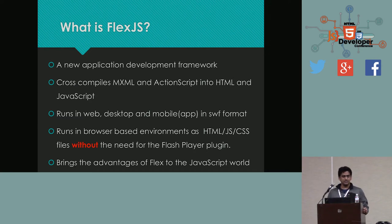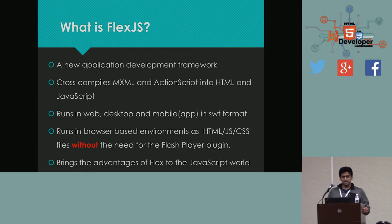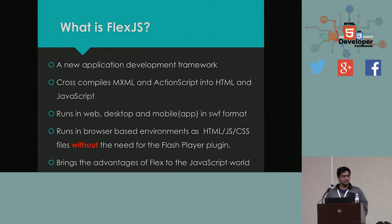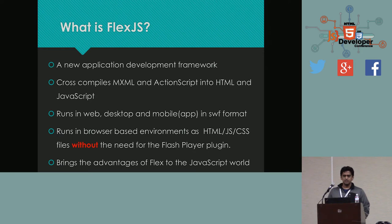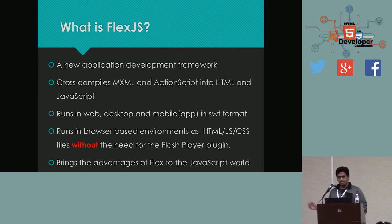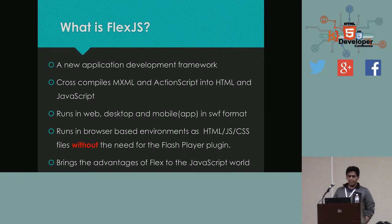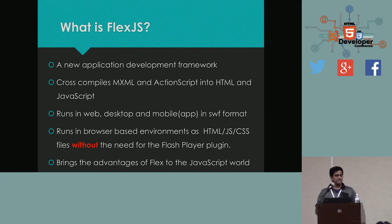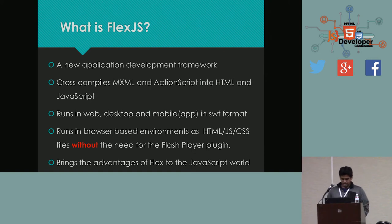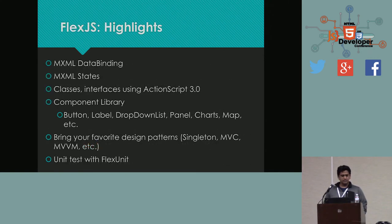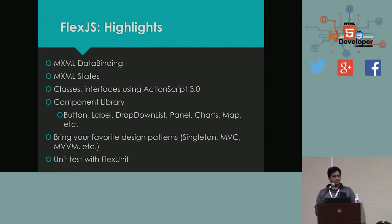So, FlexJS runs in two different places. It runs in Flash Player environment. So, wherever Flash Player is available, it will run like usual. It also runs on browser-based environments where Flash Player is not available. So, that's where the cross-compilation of MXML and ActionScript into HTML and JavaScript comes. So, essentially, you can run it on your iPad. So, I'm going to have a nice little demo where we have a pretty looking FlexJS project running on an iPad. And it basically brings the advantages of Flex to the HTML and JavaScript world.